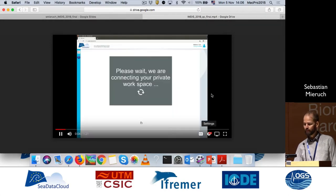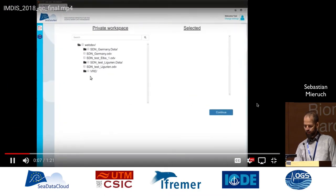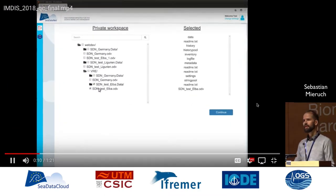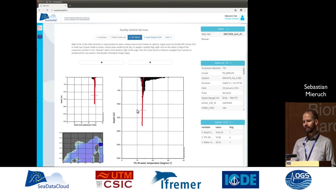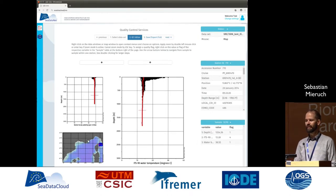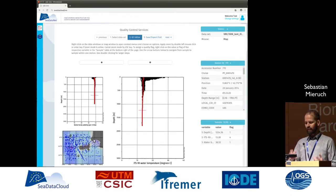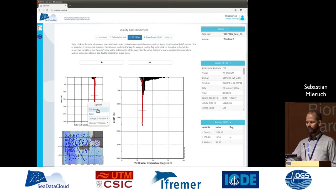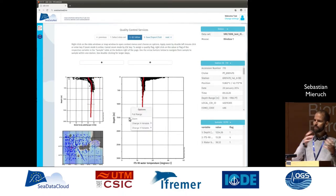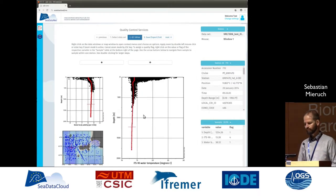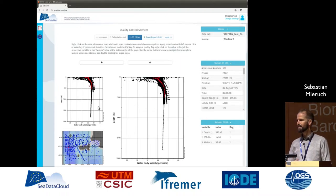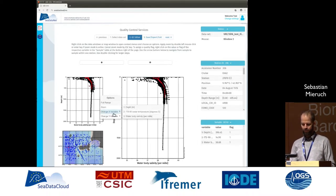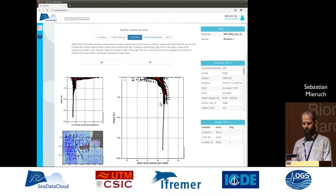Here we have access to our private workspace. We can select data from our private workspace and load it into WebODV. What you see here is really WebODV — this is a browser interface, and behind that on the server there is ODV running. The communication is from the user's browser to the server. What you see here are scatter plots of temperature and salinity measurements, and a map showing measurements from Italy.